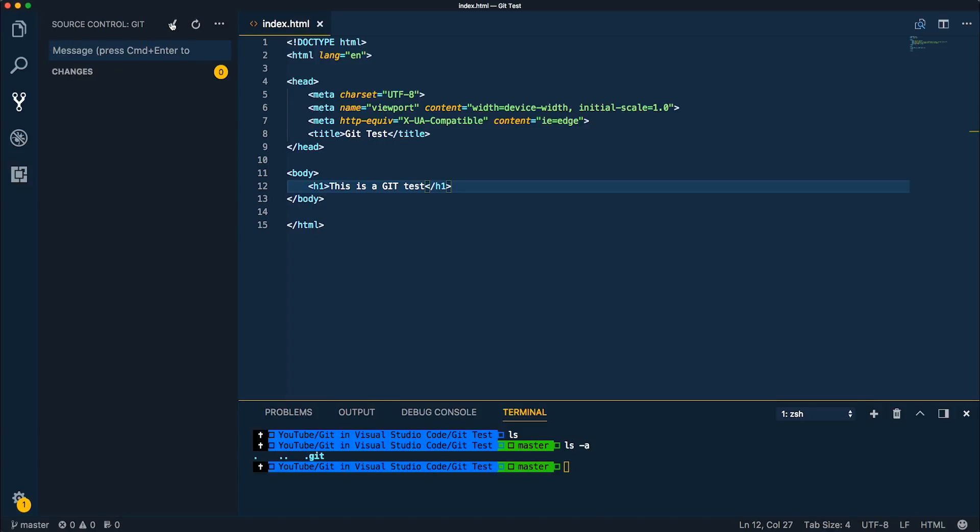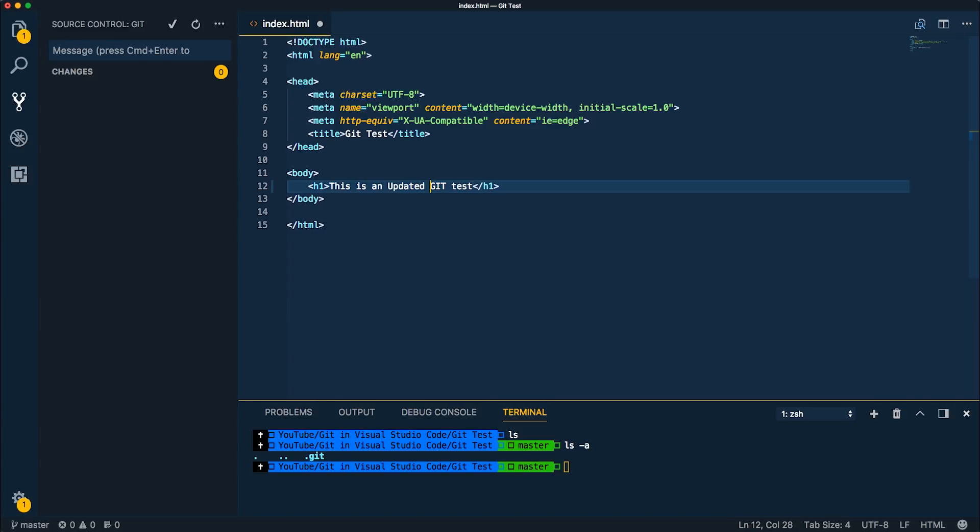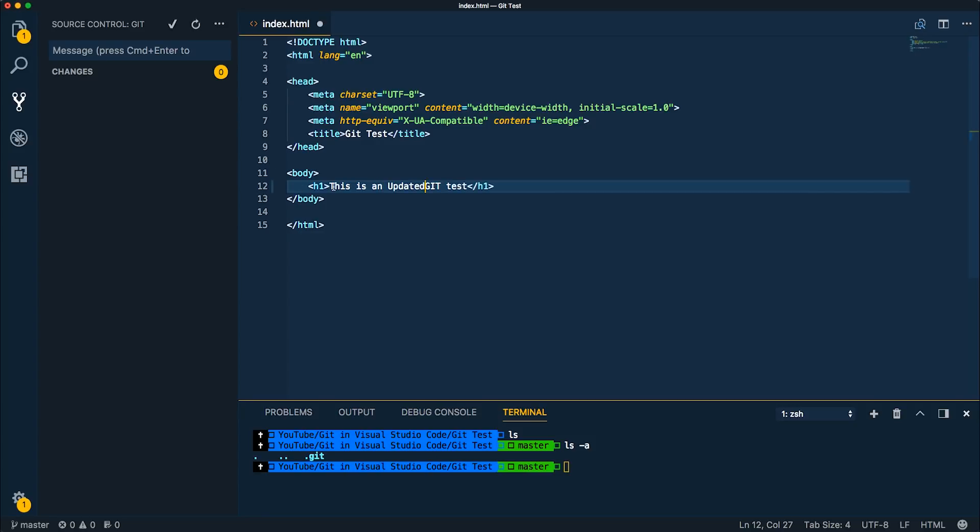All right, so let's say we're working on a project and we're making a change and we want this to be, this is an updated Git test. So if you notice here over in the gutter, you can see a little bit of color over here. Let me undo what I had, come back to where we were. So now it went away. As soon as I make a change, I get the little blue thing over here that basically signifies that I've changed something on this file.